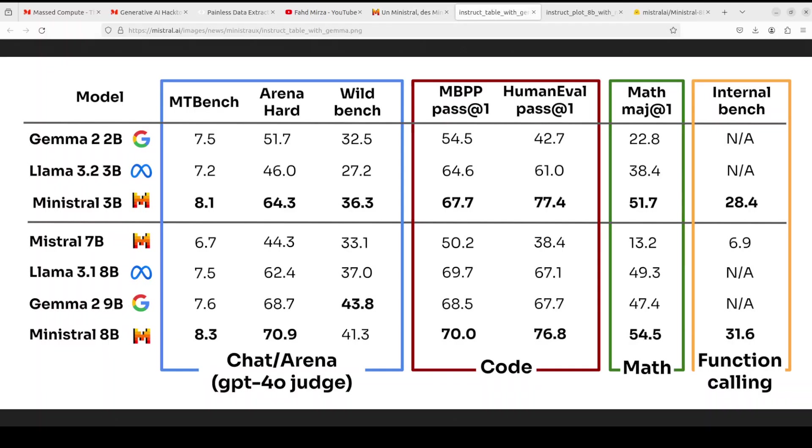That said and done, let's have a quick look at some of the benchmarking information here. So you see they have divided the benchmark into four areas: chat, code, math, and function calling. And the performance of both 3 billion and 8 billion is quite good, if not ideal.